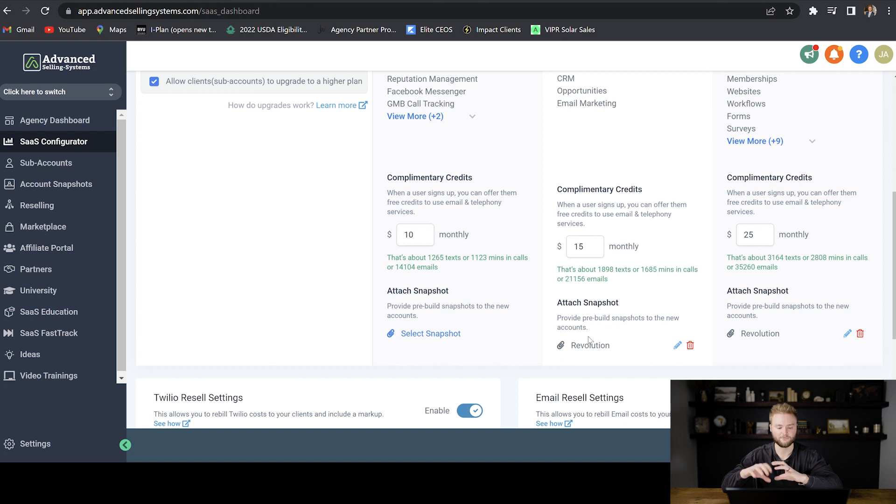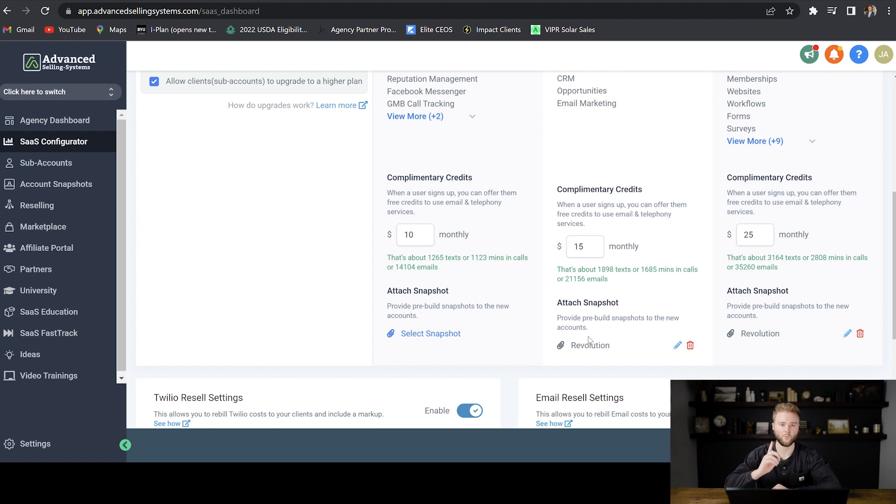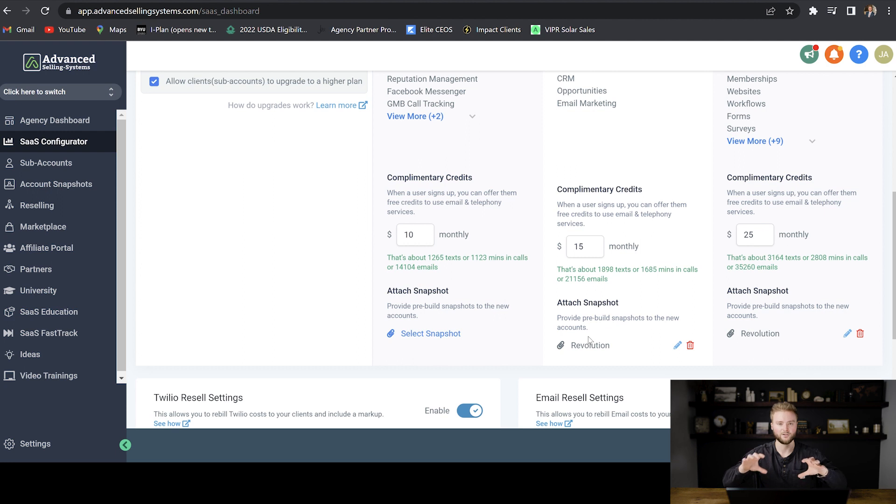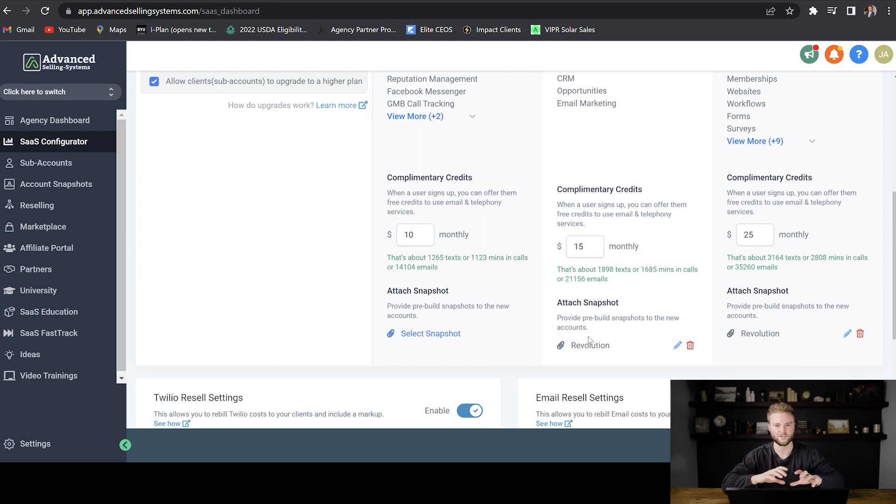If you use the same snapshot for all of your clients, it just makes your job a lot easier on the account set up. That's why it's easiest to work with a single niche that you can just build one really good snapshot for instead of working with a bunch of different types of businesses. Then you'll have to go in to each account and do a lot more legwork to get it set up to whatever their industry is.